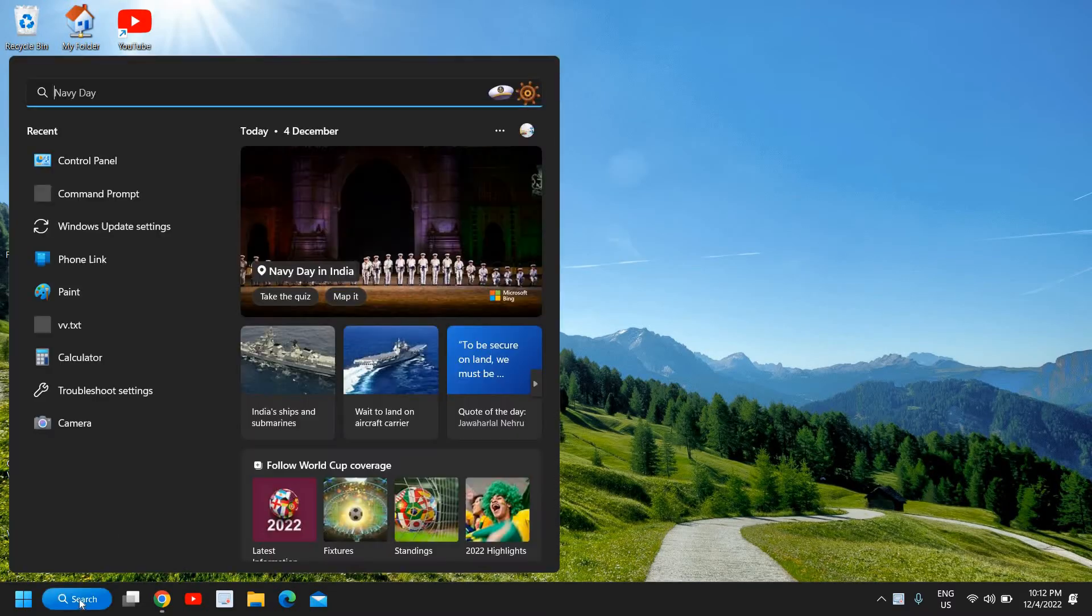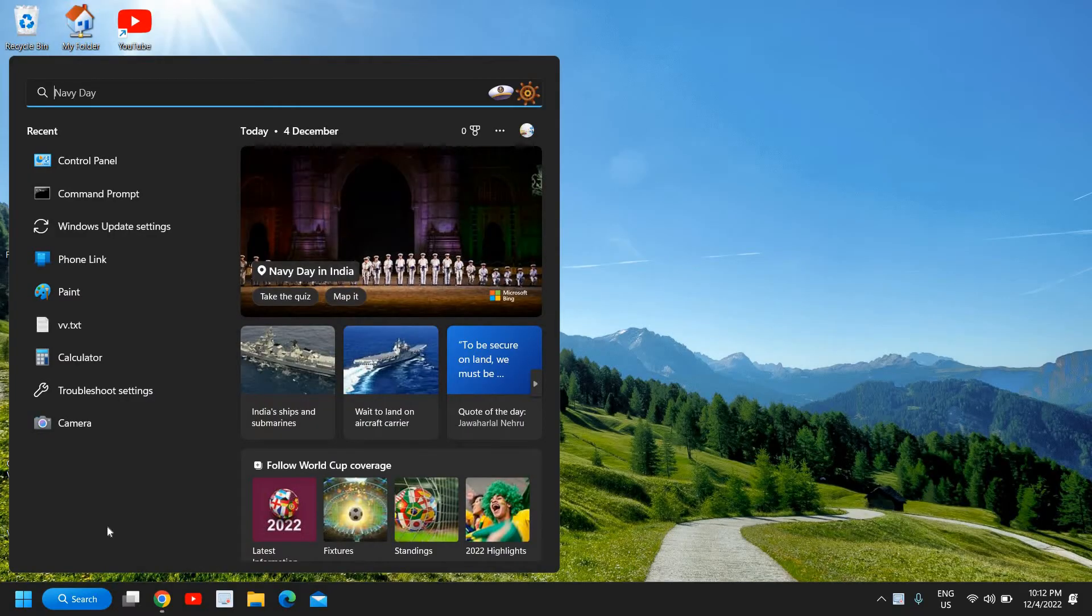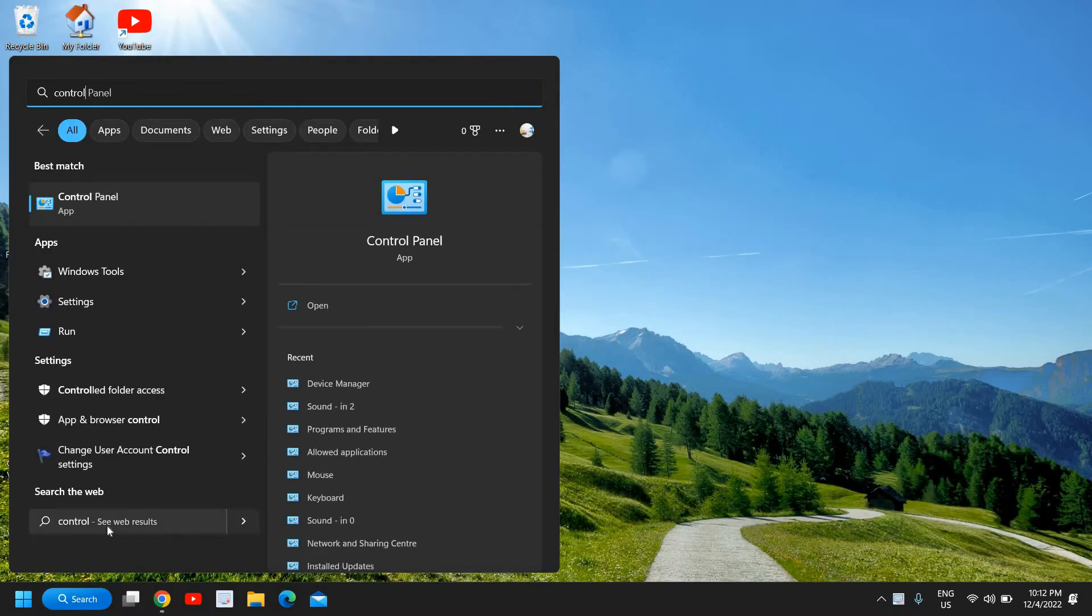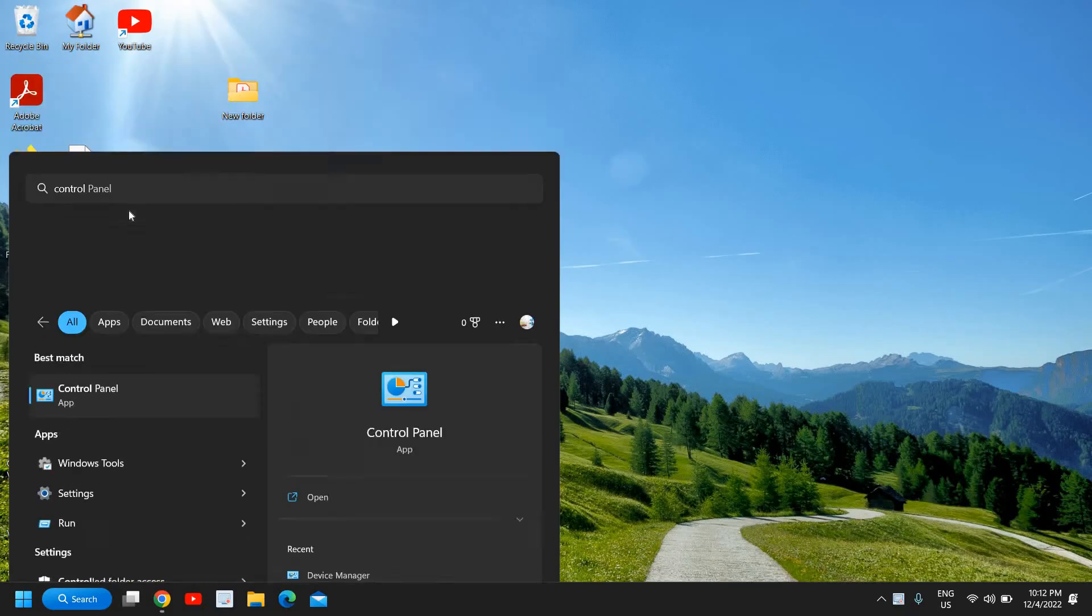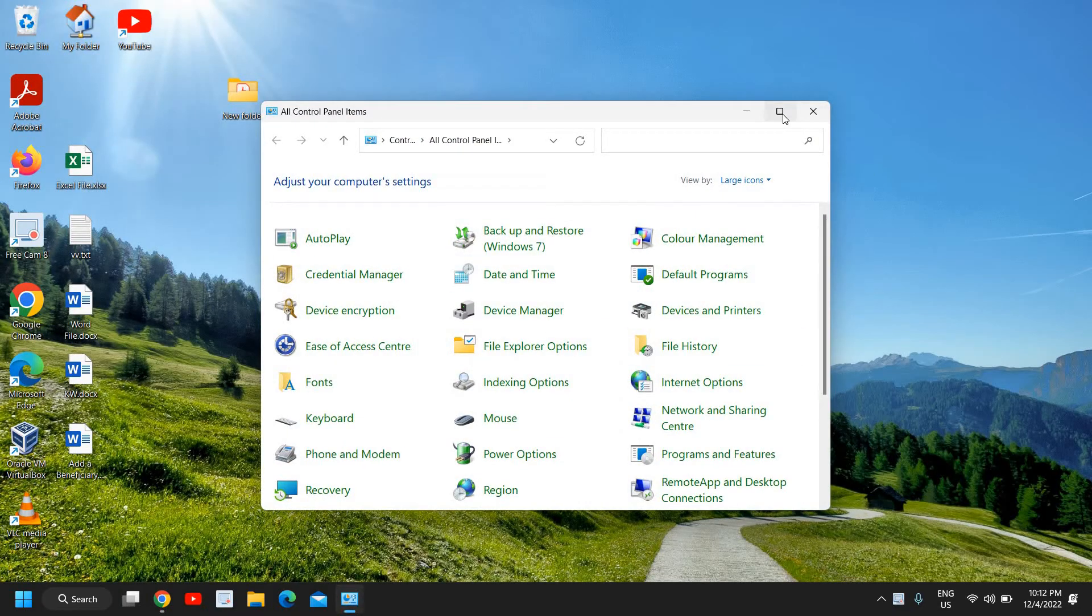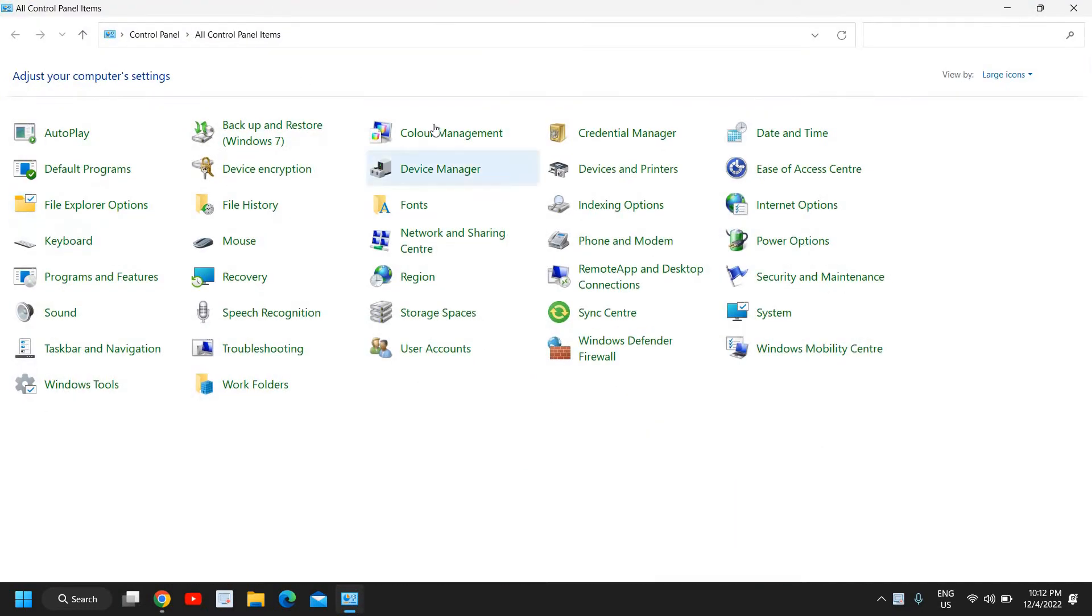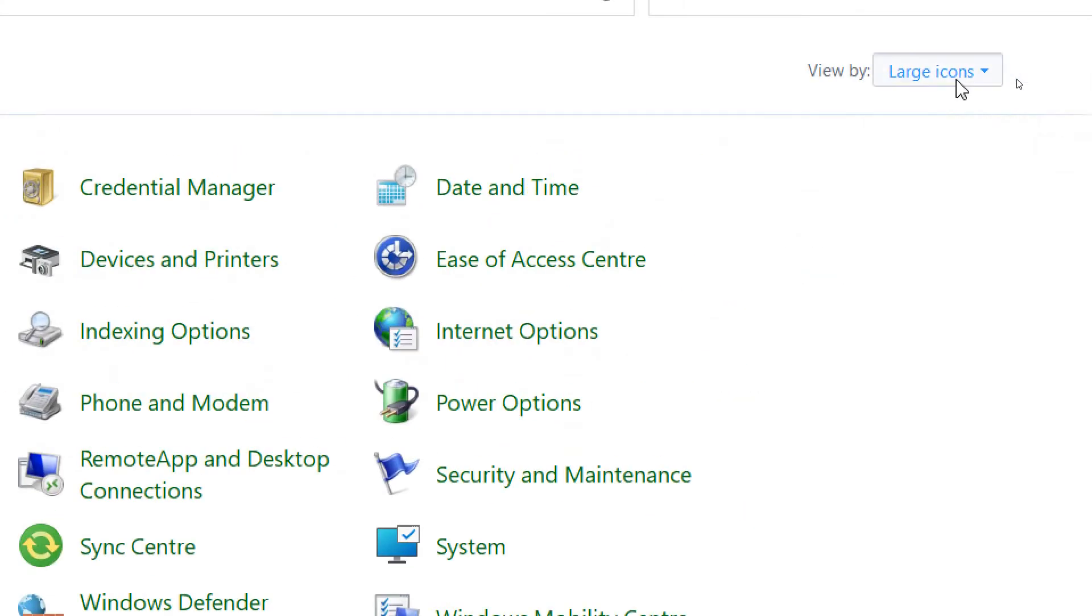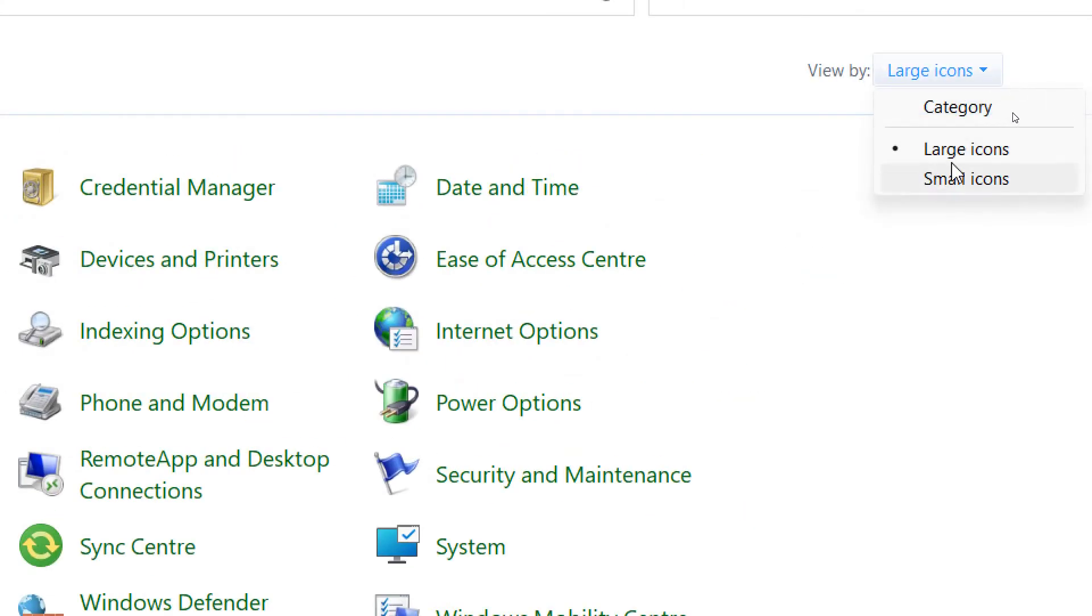Click on the search icon and type control. You will find the best match control panel and I will click on that. Here I will get all control panel items and we need to click on view by and click on the large icons.